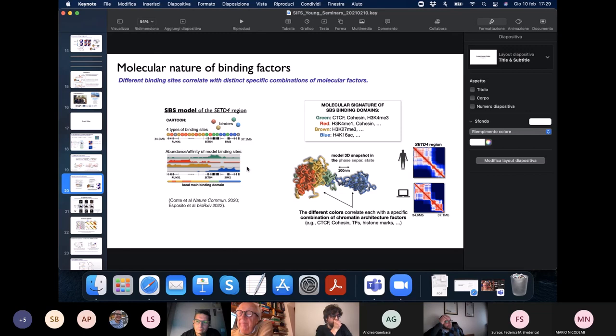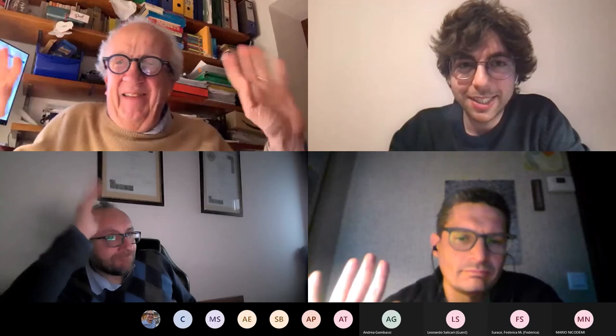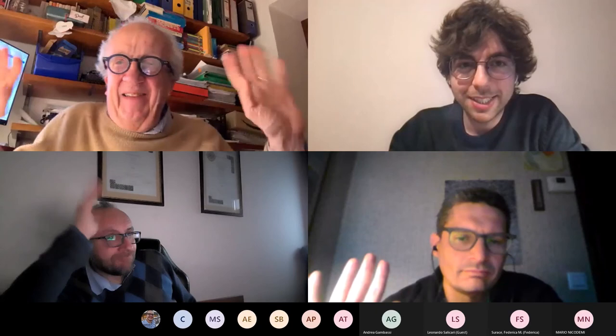Thank you all very much. We can thank both of you for giving such very nice talks. See you soon. Arrivederci.